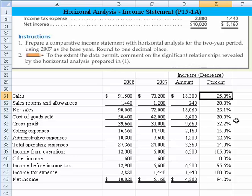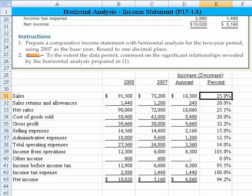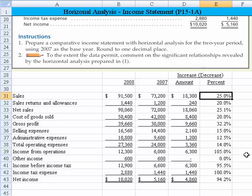You see that pattern everywhere. At the gross profit level, we're already higher than the 25%. Income from operations is noticeably higher as well.